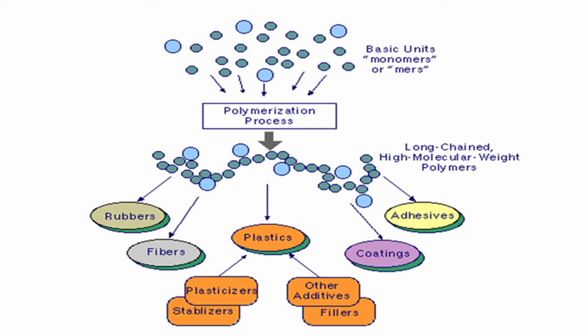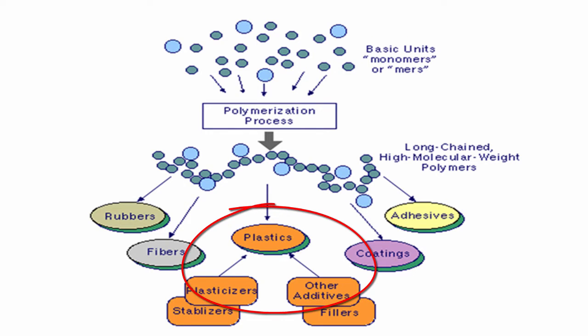Plastics are versatile polymeric materials that can be molded to create everyday parts. They are often formulated with plasticizers, stabilizers, fillers, or other additives to improve processability and performance.